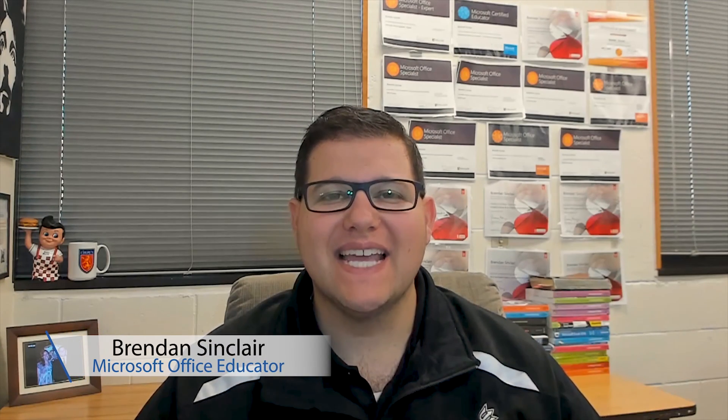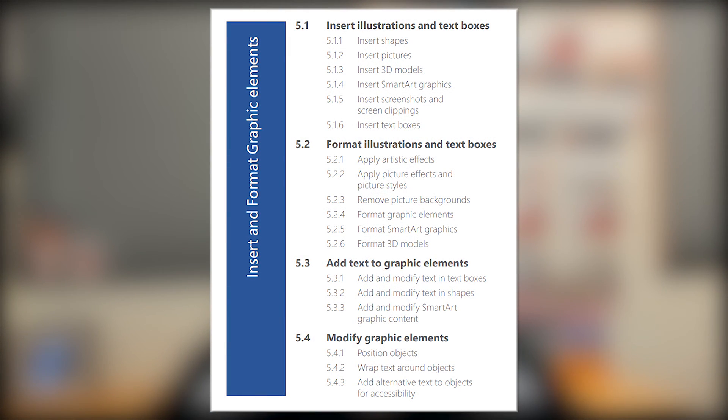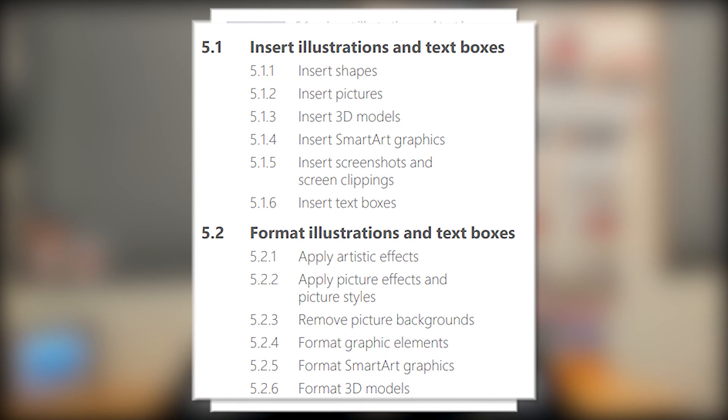Hello YouTube, I hope you're having a fantastic day. In today's video we're talking about the Word 2019 exam and we're looking at the fifth domain called Insert and Format Graphic Elements. Overall this accommodates for 15 to 20% of the overall exam. This video got a little bit long so we're going to break this up into two videos. In this first video we're going to look at the subdomains Insert Illustrations and Textboxes and Format Illustrations and Textboxes. Let's go ahead and jump into Word.